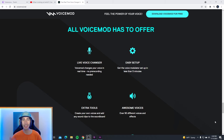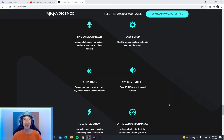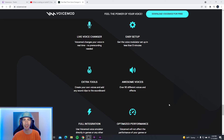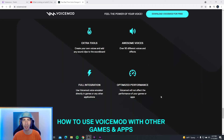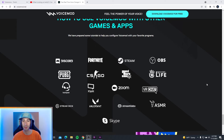Voice Mod actually has a lot to offer. It has a live voice changer, which is what the Twitch extension is. It's got an easy setup, extra tools to create your own voices, and over 90 different voices. It has full integration and optimized performance, so you won't lag while playing your games. You can use Voice Mod with Discord, Steam, OBS, Zoom, TeamSpeak, Stream Deck, Streamlabs, and all sorts of apps.